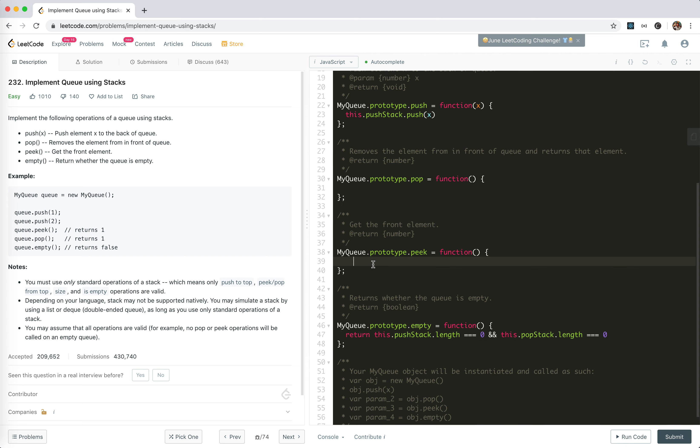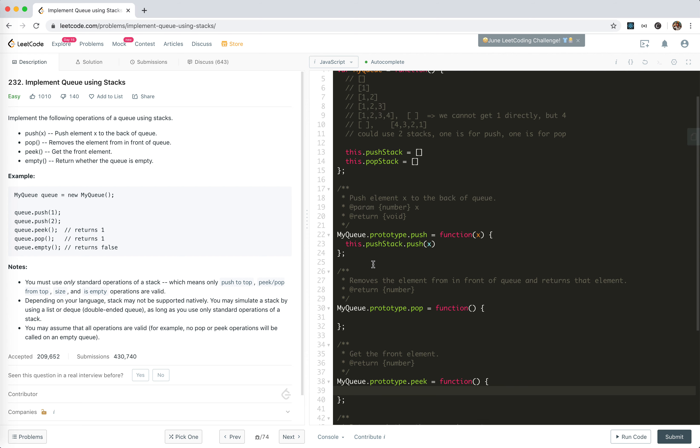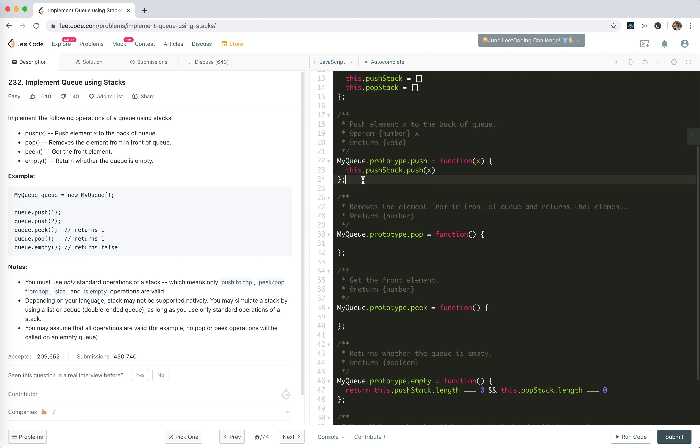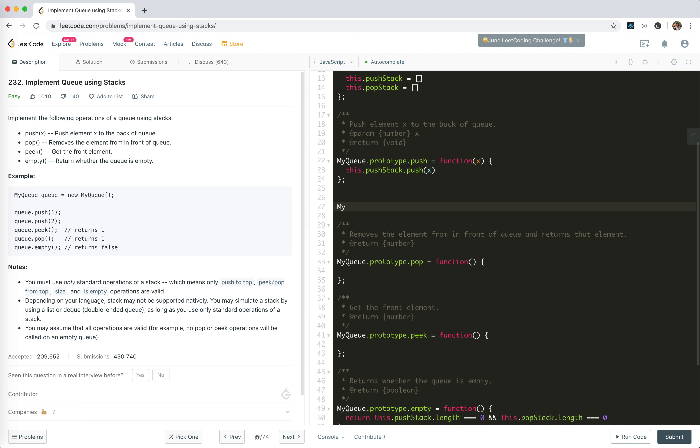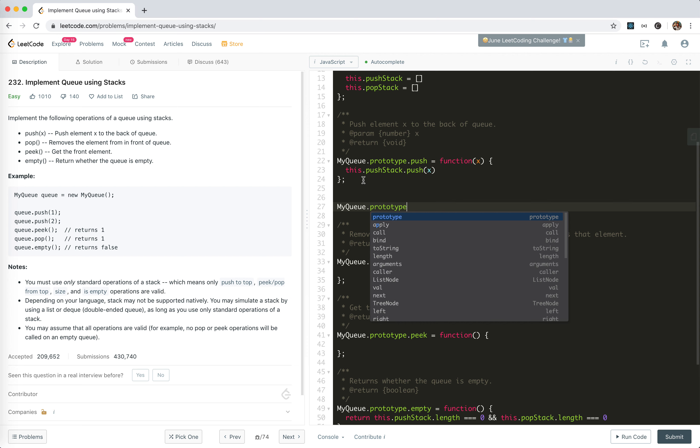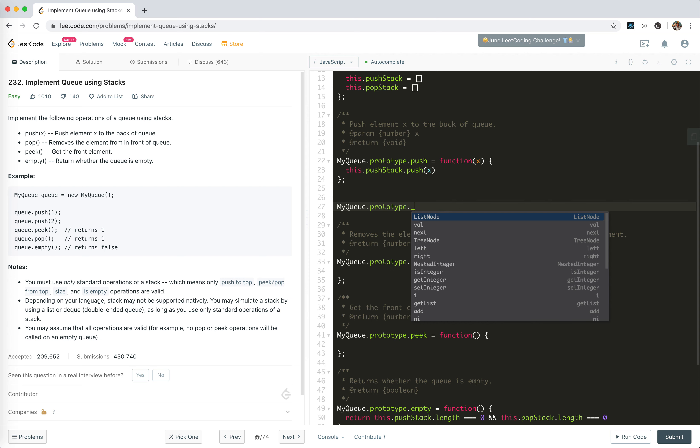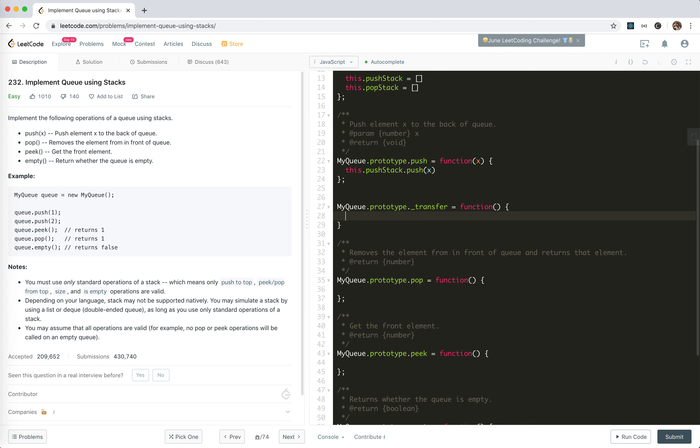For peek, it's a little tricky. I think we need to actually create a new method, a private helper method called transfer.